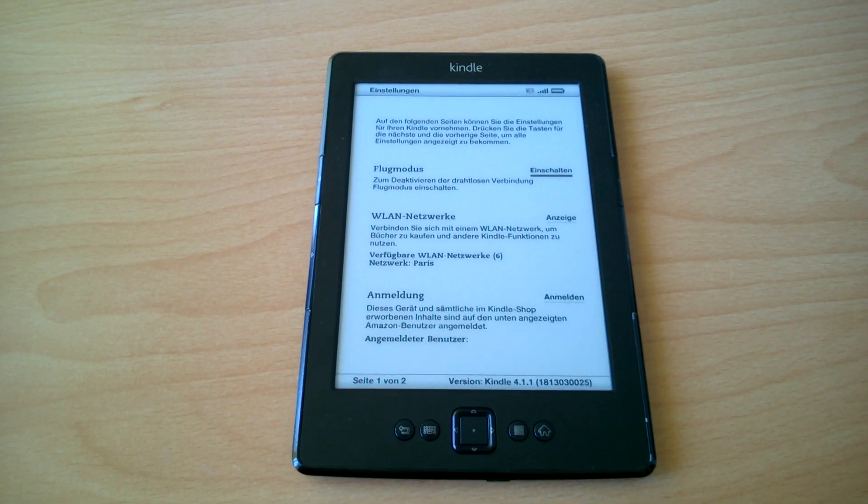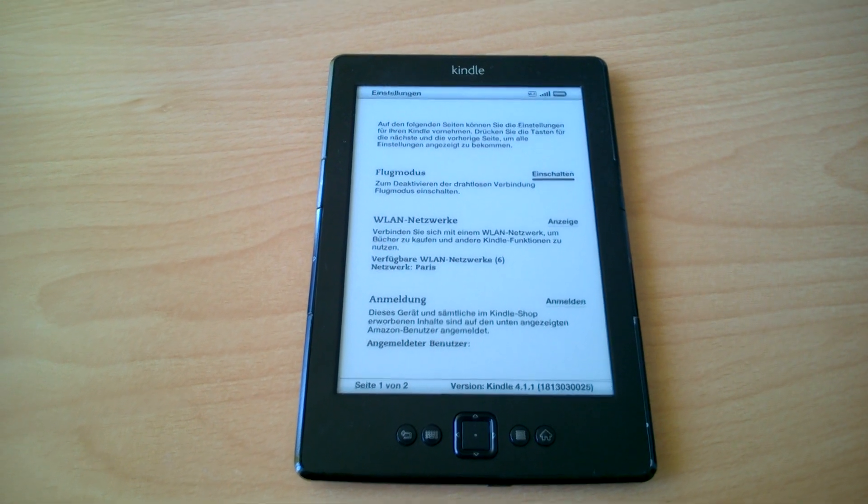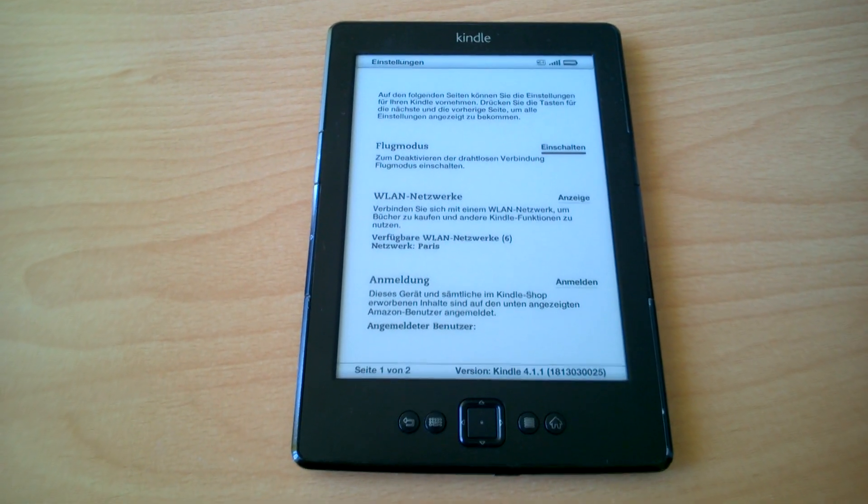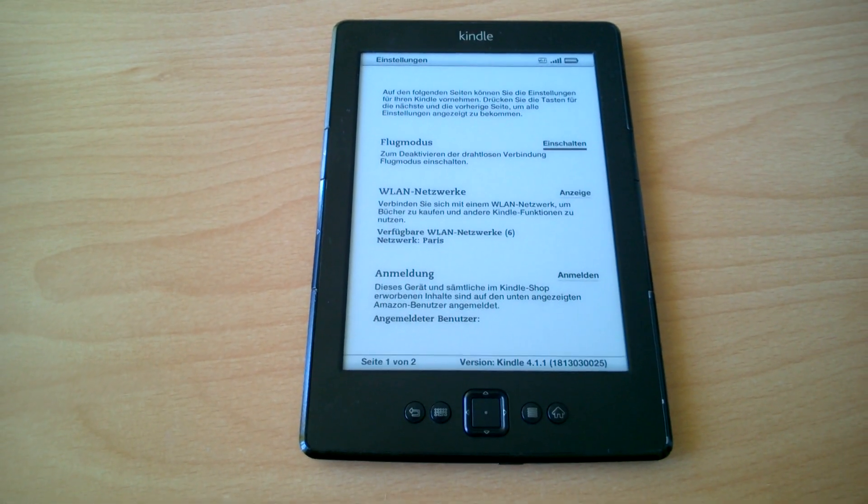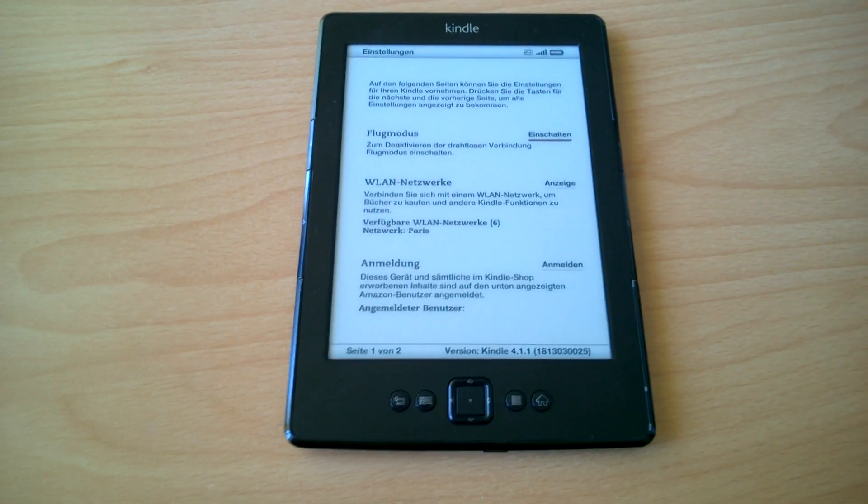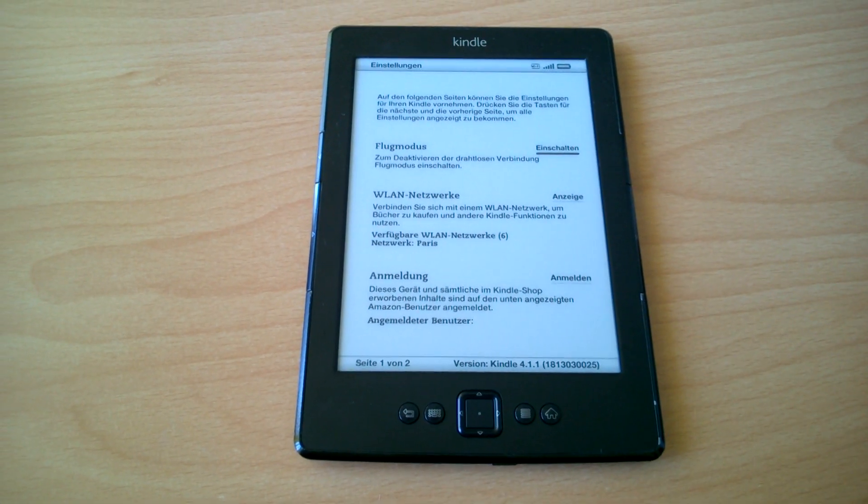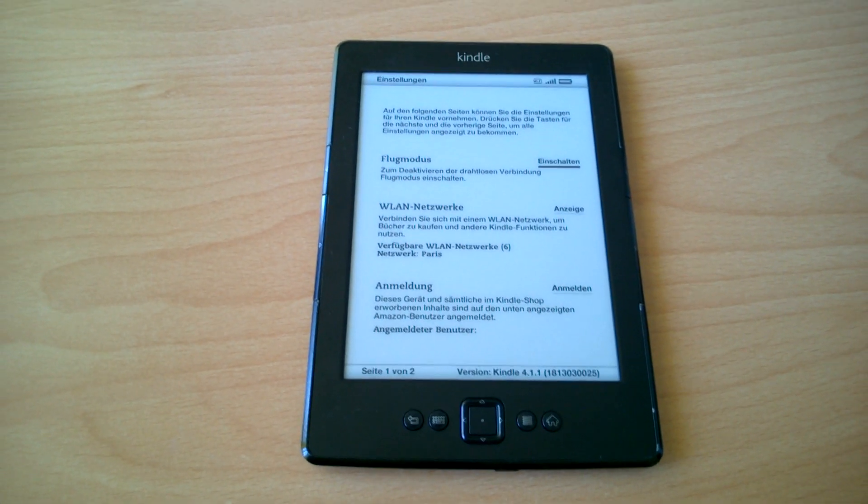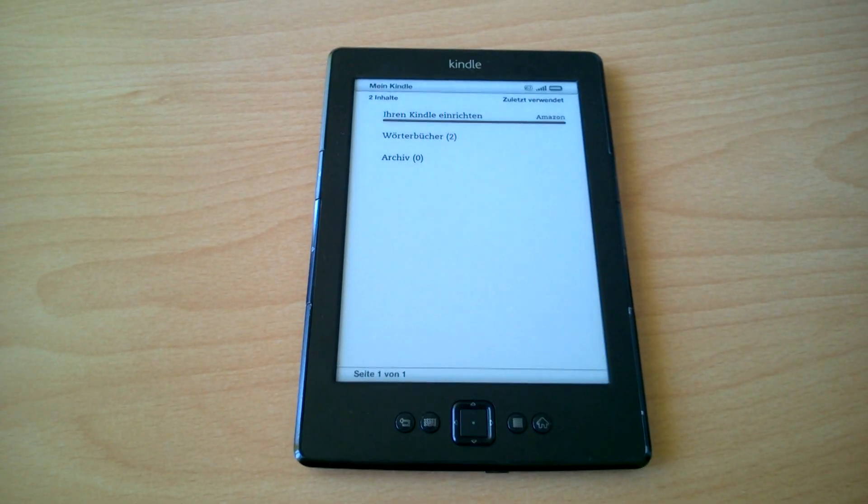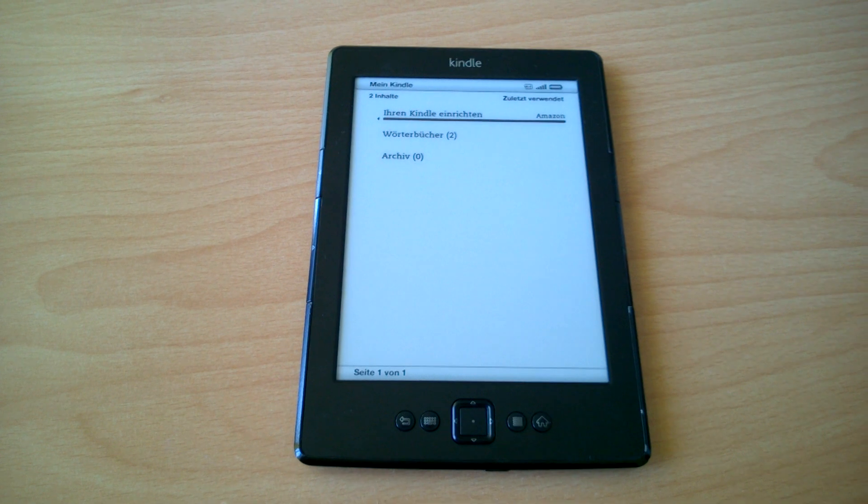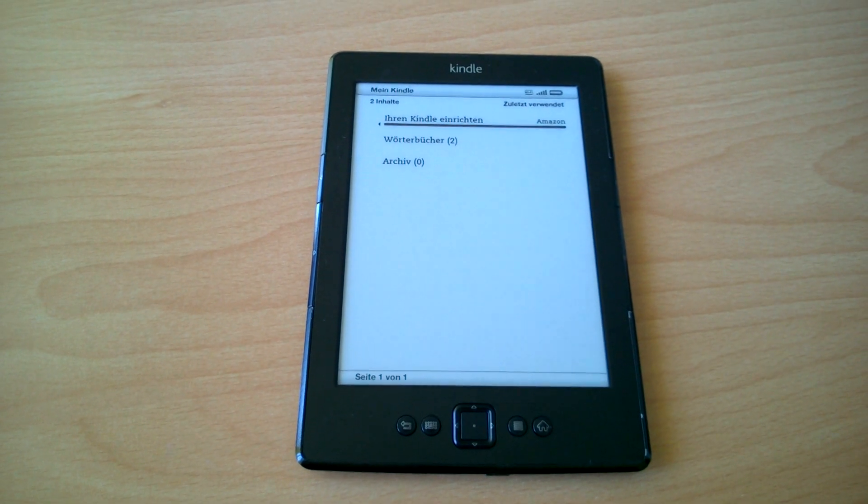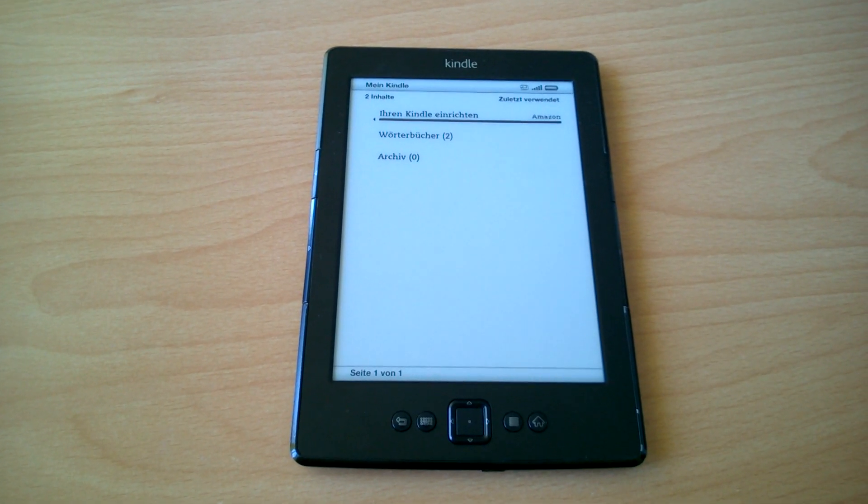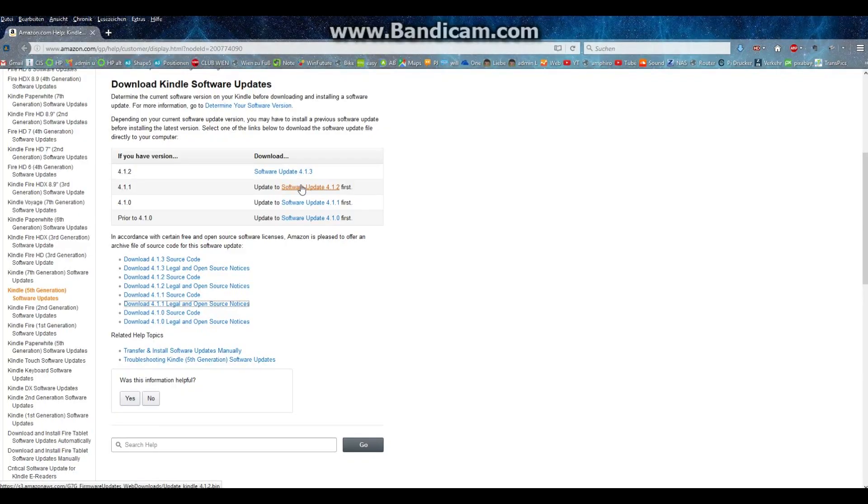But I'm showing you how to do it manually and control it. So the next step is to connect your Kindle to the PC and download the update files from Amazon. As mentioned, the download link you will find in the video description.